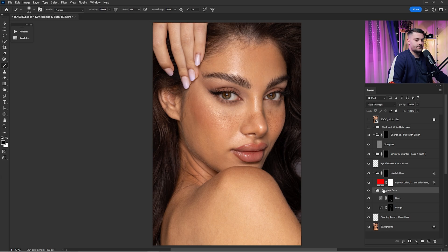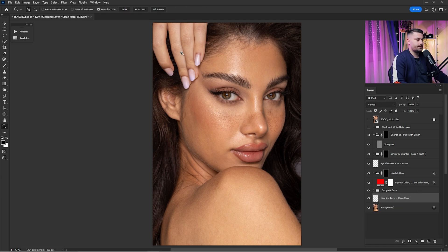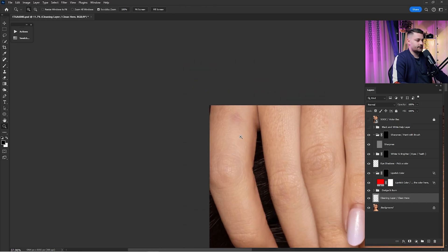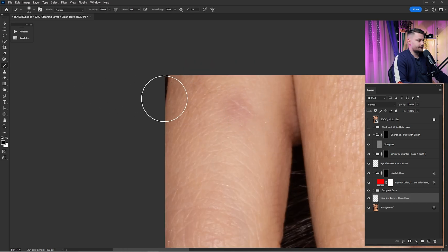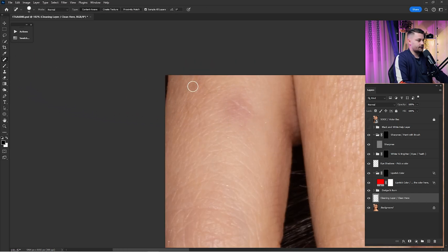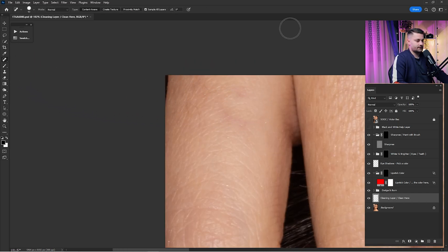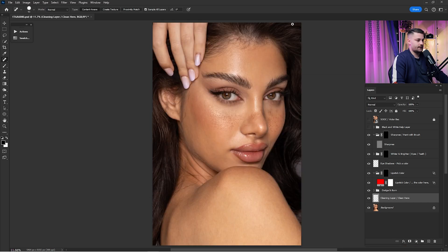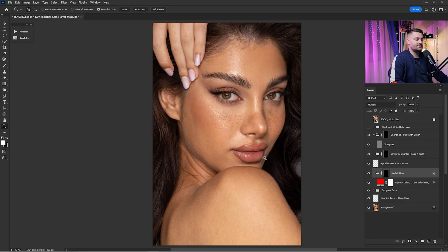Now that we are done with dodge and burn we can close the group. I'm going to do a little cleaning here that we didn't address before. Now click here on the Lipstick Color — if you want to change the lipstick color of the portrait you can create a selection around the lips.